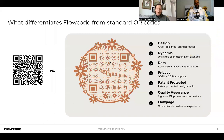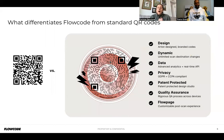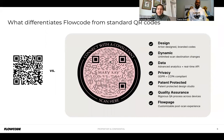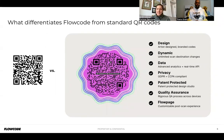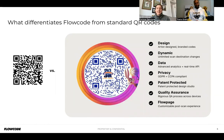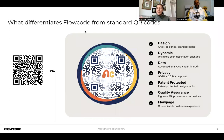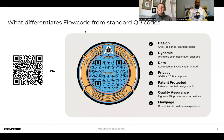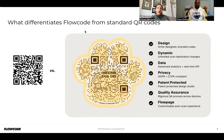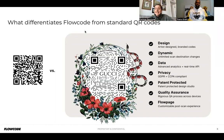What differentiates FlowCode from standard QR codes is our design. Rather than the generic black-and-white code, we have beautifully designed custom codes created in-house. With Pro or Pro Plus, you can access those custom designs and apply them to any of your materials. They're also dynamic, meaning you can change the scan destination at any point and as many times as you want — so if you print it on a pillow, you won't need to get it reprinted.